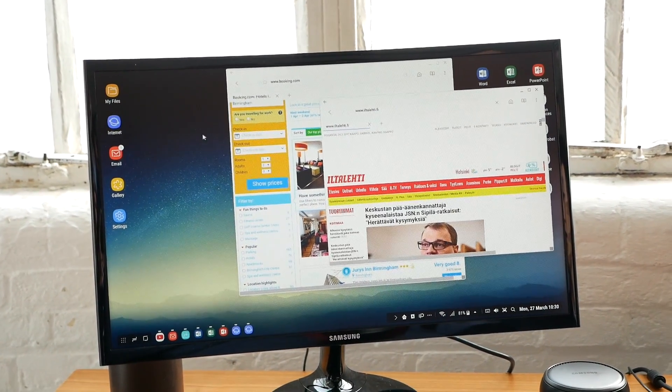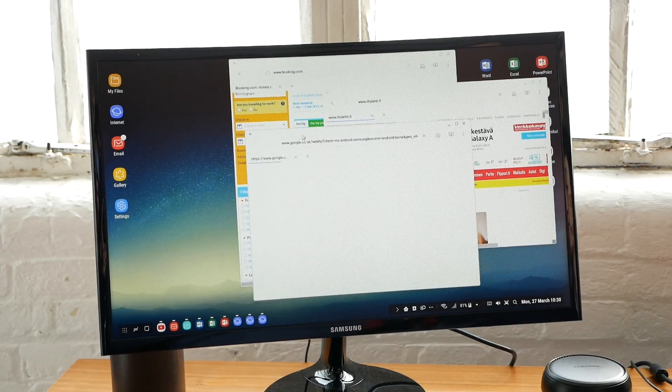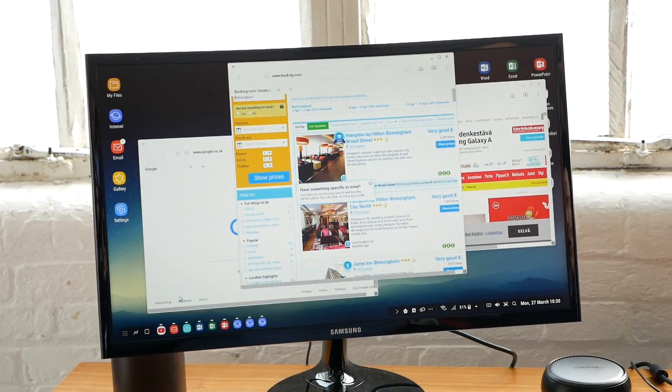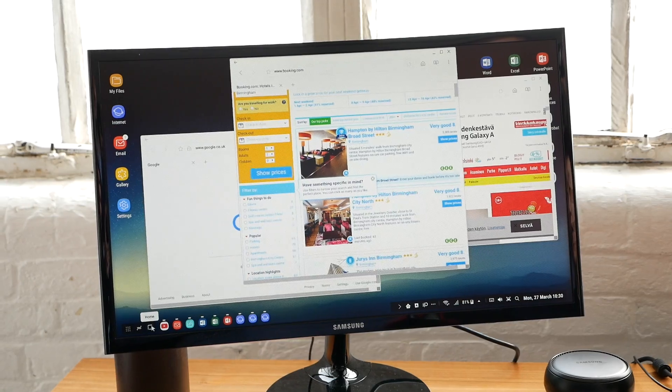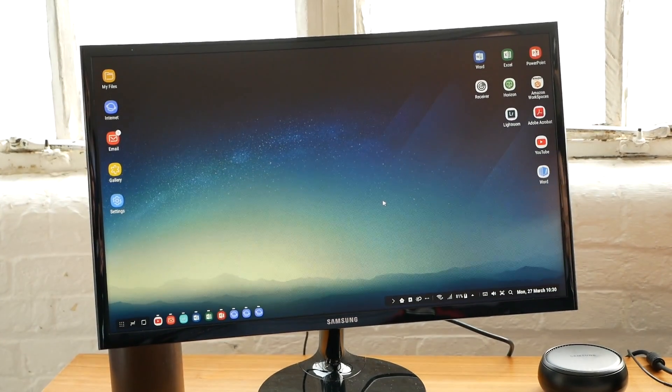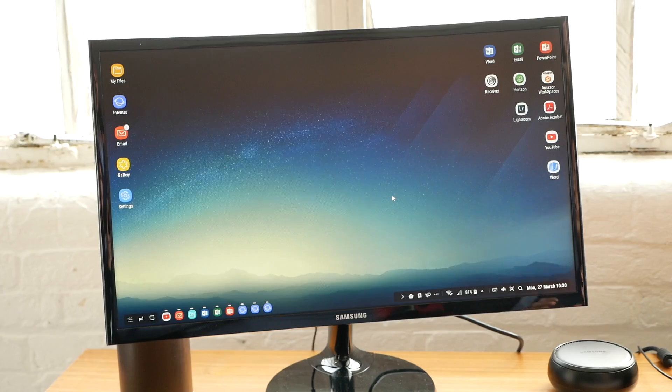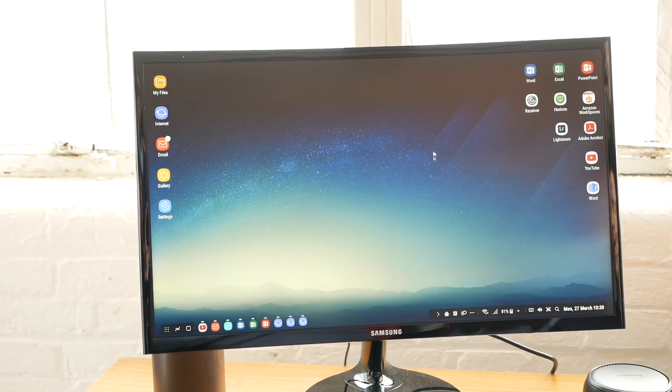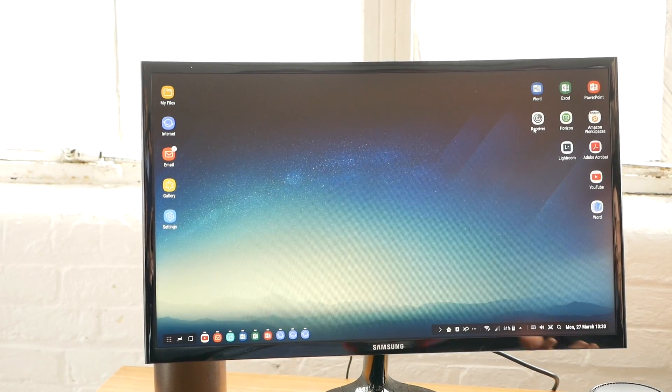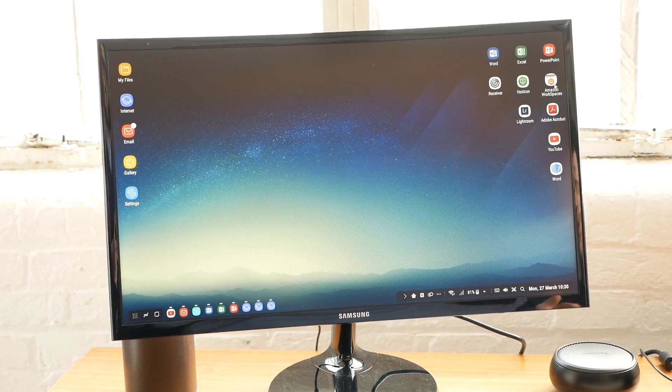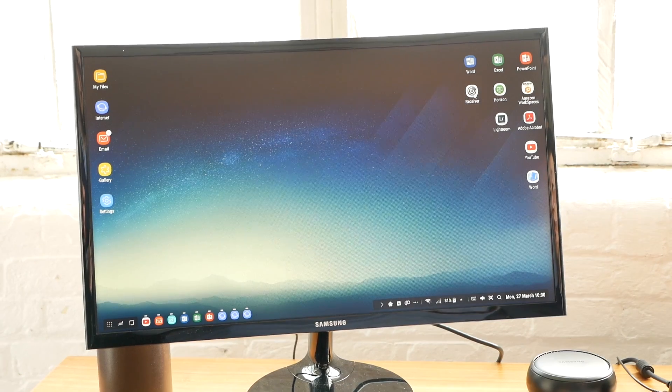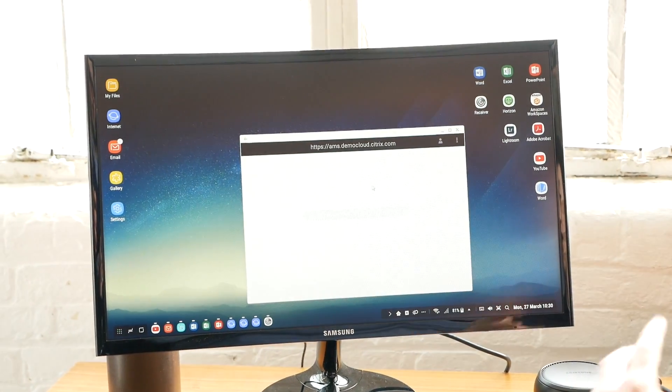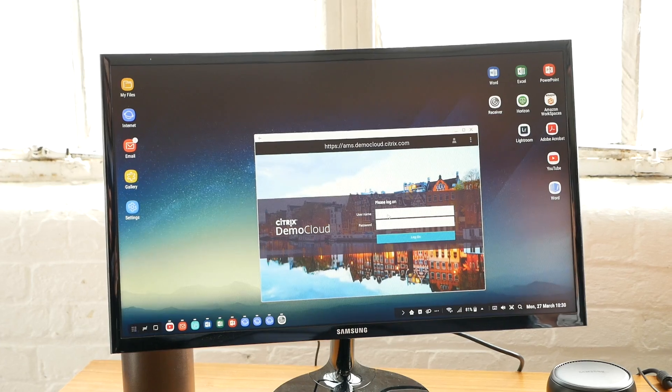Third point: for enterprise customers who really need Windows-based applications or desktop, there's a solution called Virtual Desktop Infrastructure, or VDI. There's Citrix, VMware, and Amazon. I'm going to show you Citrix today. Here I launch the application and log in.